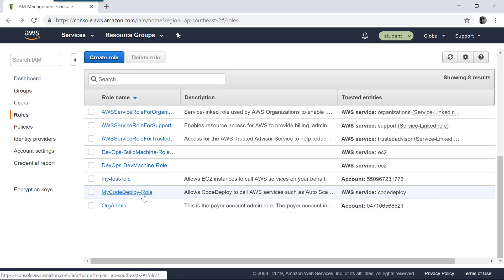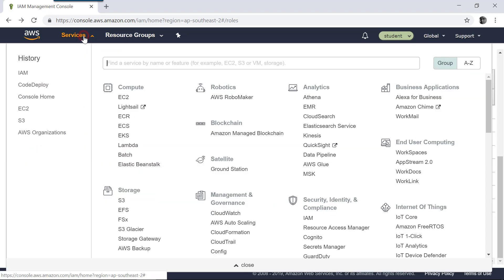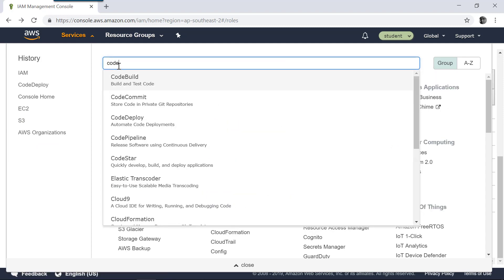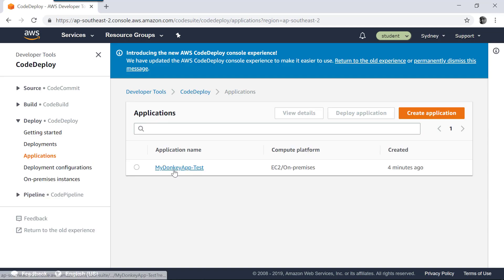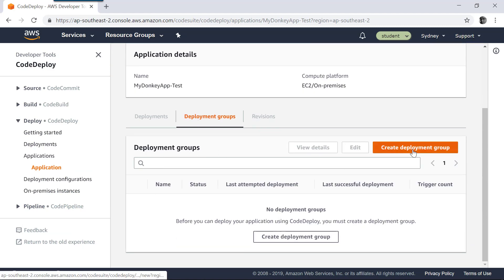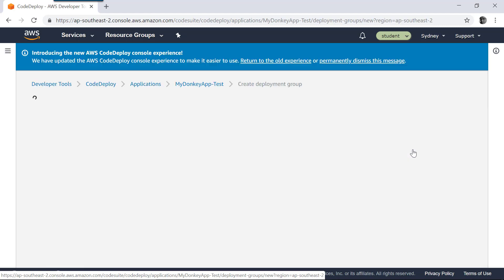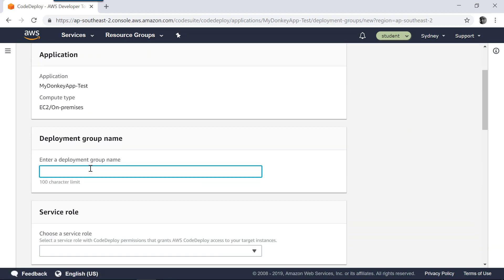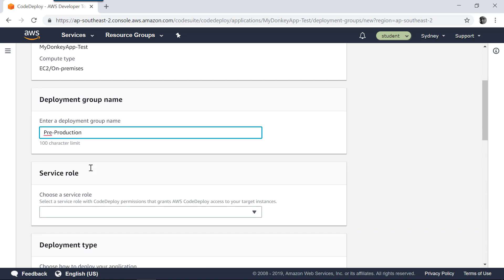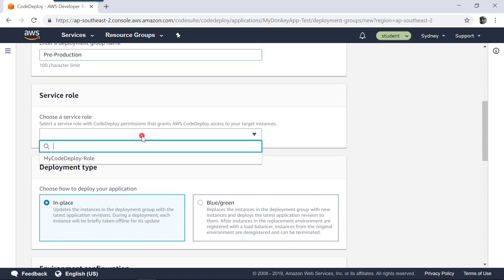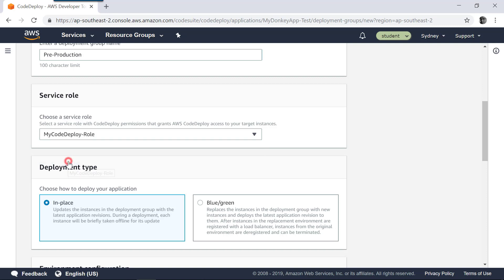I now have my CodeDeploy role which trusts AWS service CodeDeploy. Let's go to CodeDeploy again and create a deployment group. Go to Services, CodeDeploy, and select the application you created on the application tab. In the deployment group section, we are going to create a new deployment group. Let's give it a name like 'pre-production environment'. The service role is the one we just created — in this case, my CodeDeploy role.